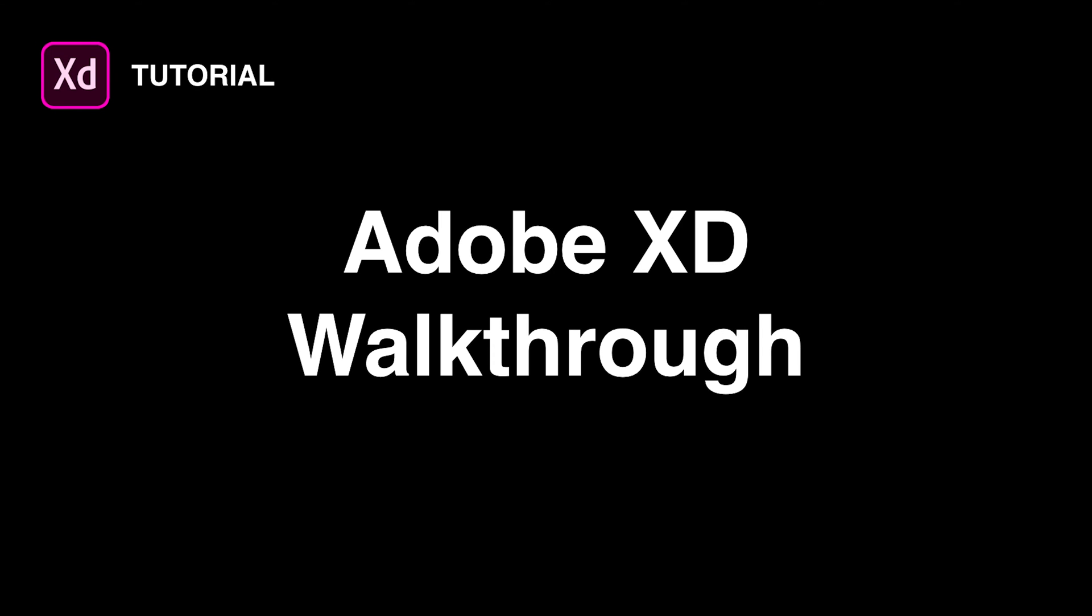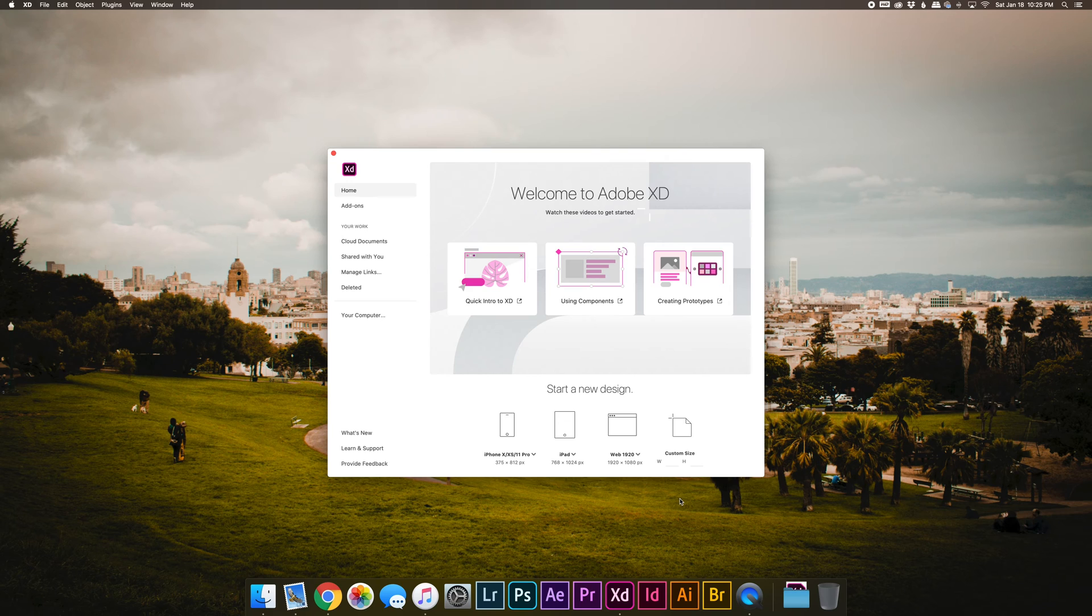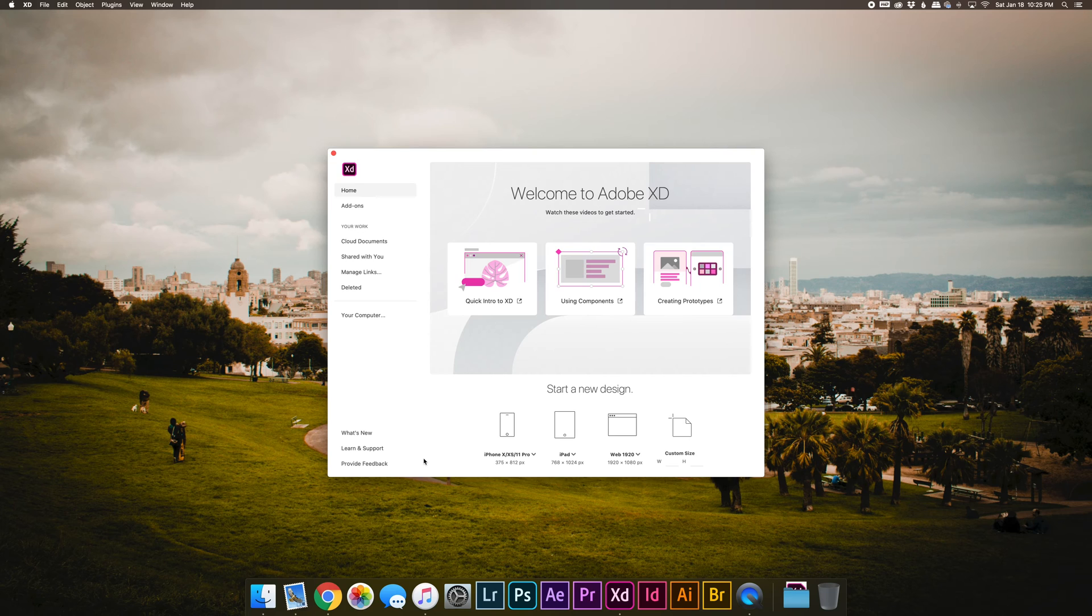Let's get started with a walkthrough of Adobe XD's core features. So this is what you will see when you first open Adobe XD. The first action you'll need to take is to decide what artboard size you want your project to be.